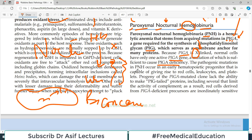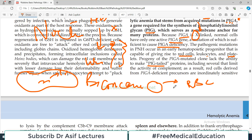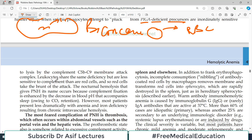The pathogenic mutation in PNH occurs in an early hematopoietic progenitor that is capable of giving rise to red blood cells, leukocytes, as well as platelets. Progeny of the PIGA-mutated clone lack the ability to make PIG-tailed protein. All red blood cells produced from the mutated PIGA precursor will make abnormal PIG proteins.